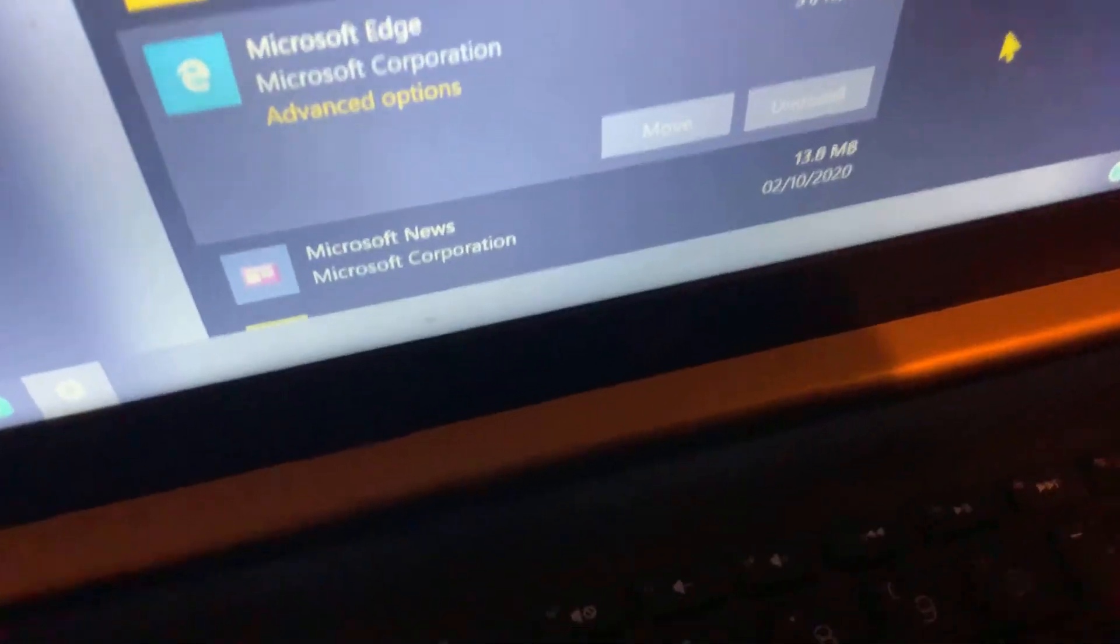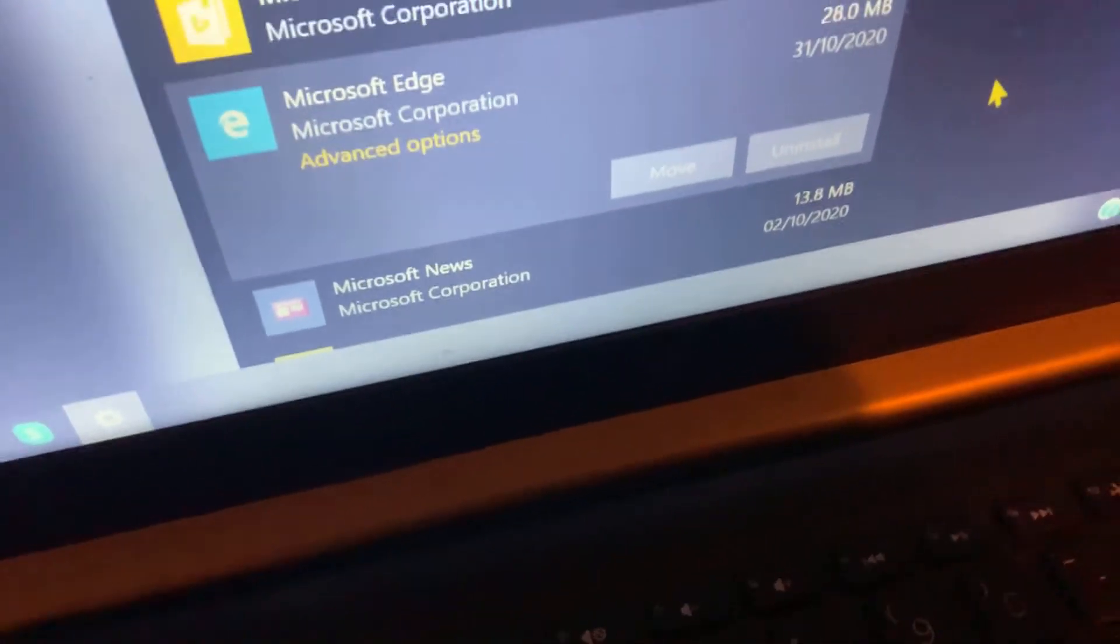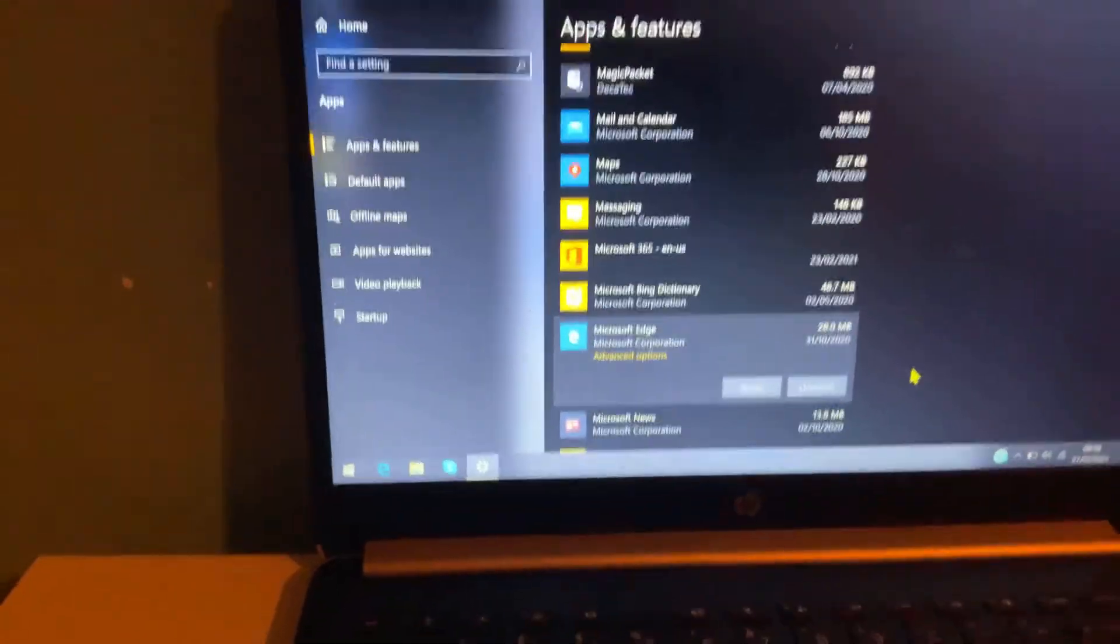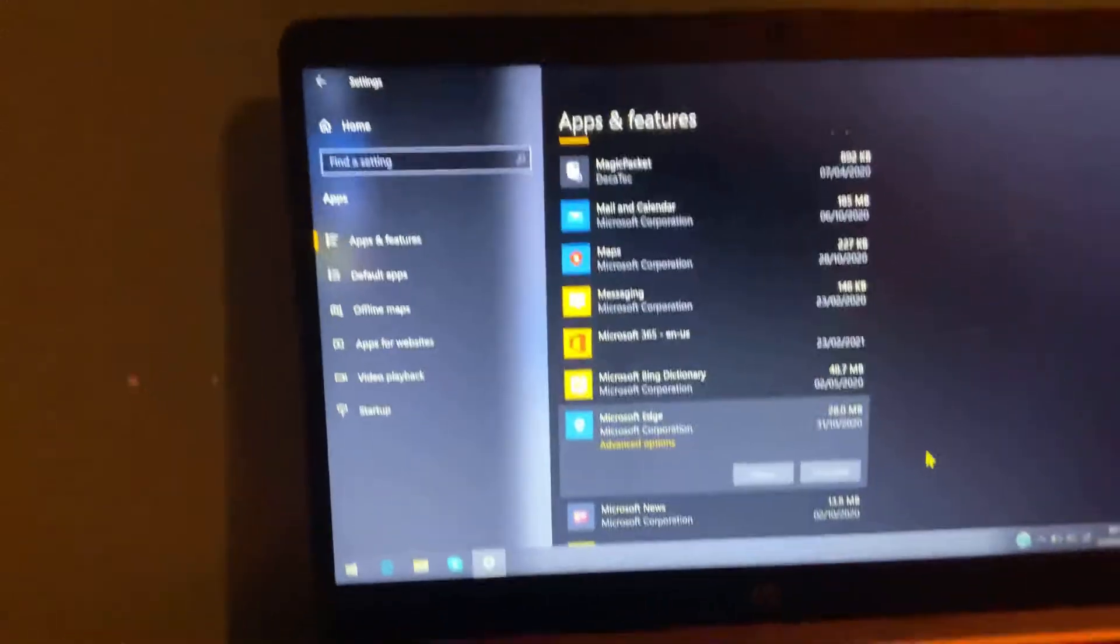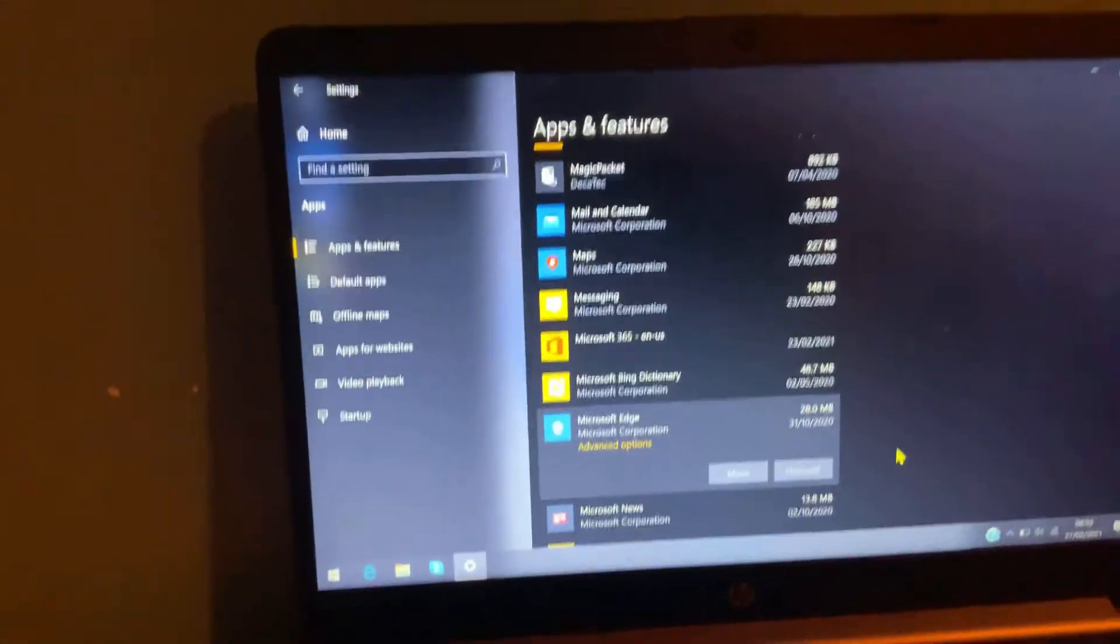Obviously you can't uninstall the old one, but you'll need to uninstall the new one, and then voila, you have the old Microsoft Edge back.